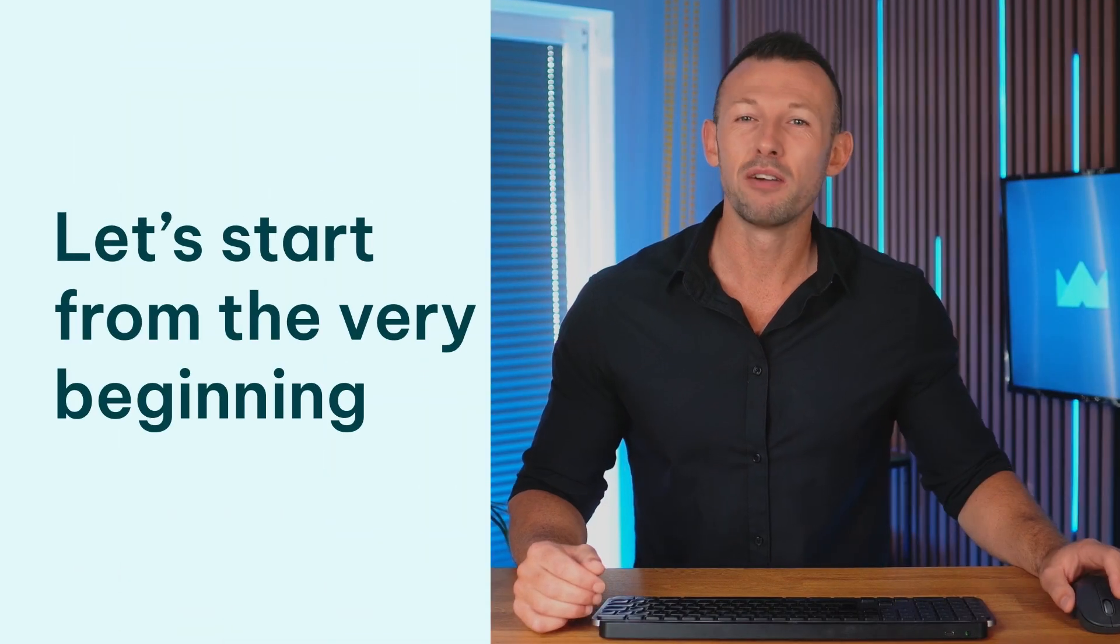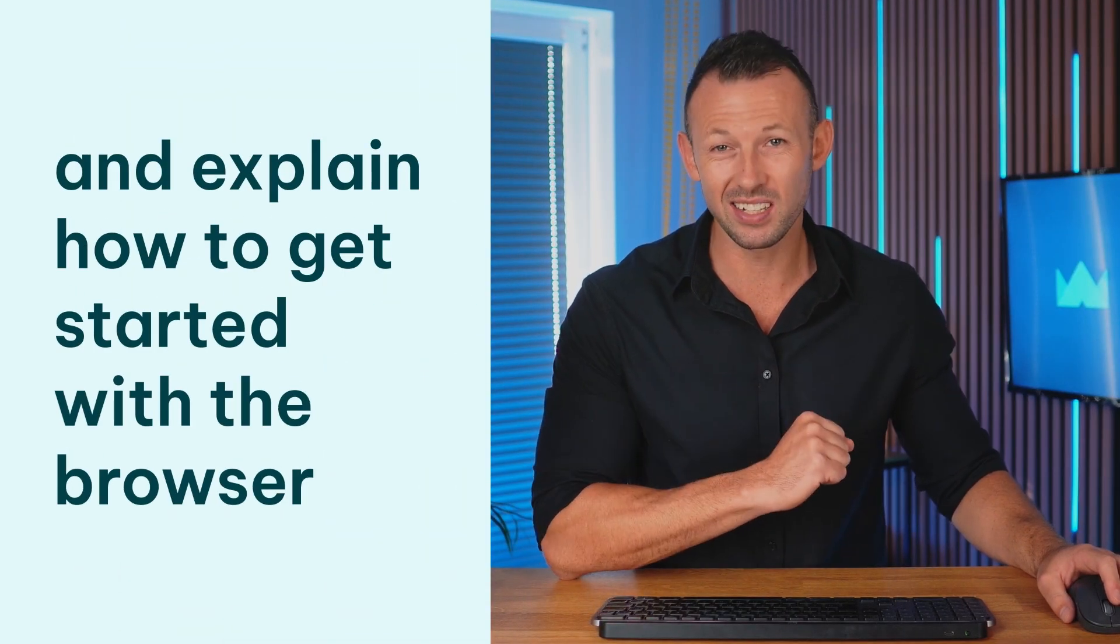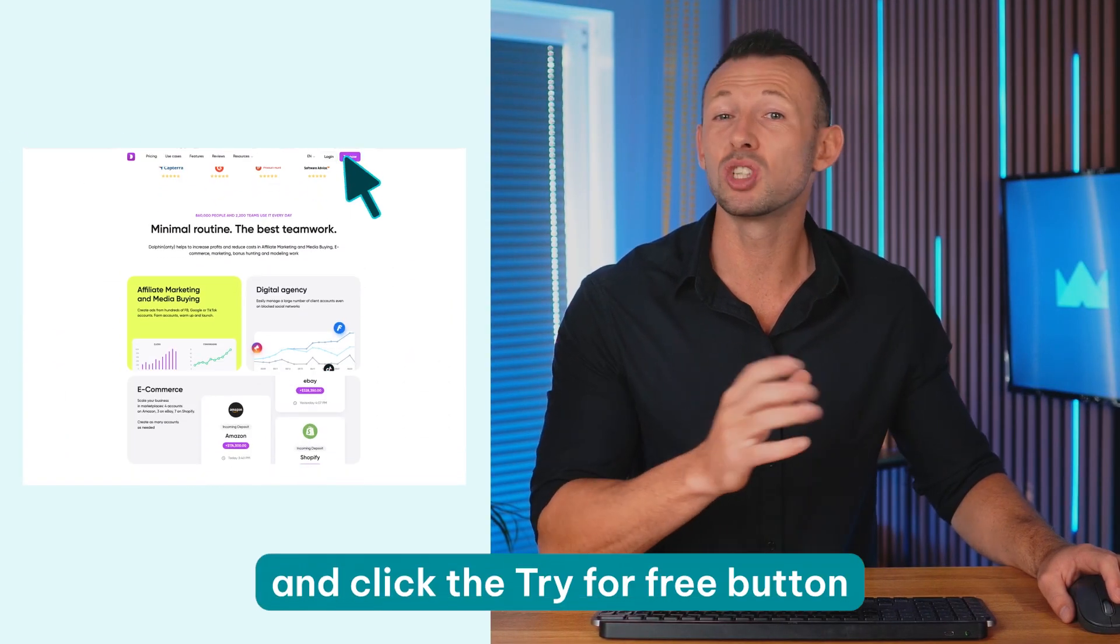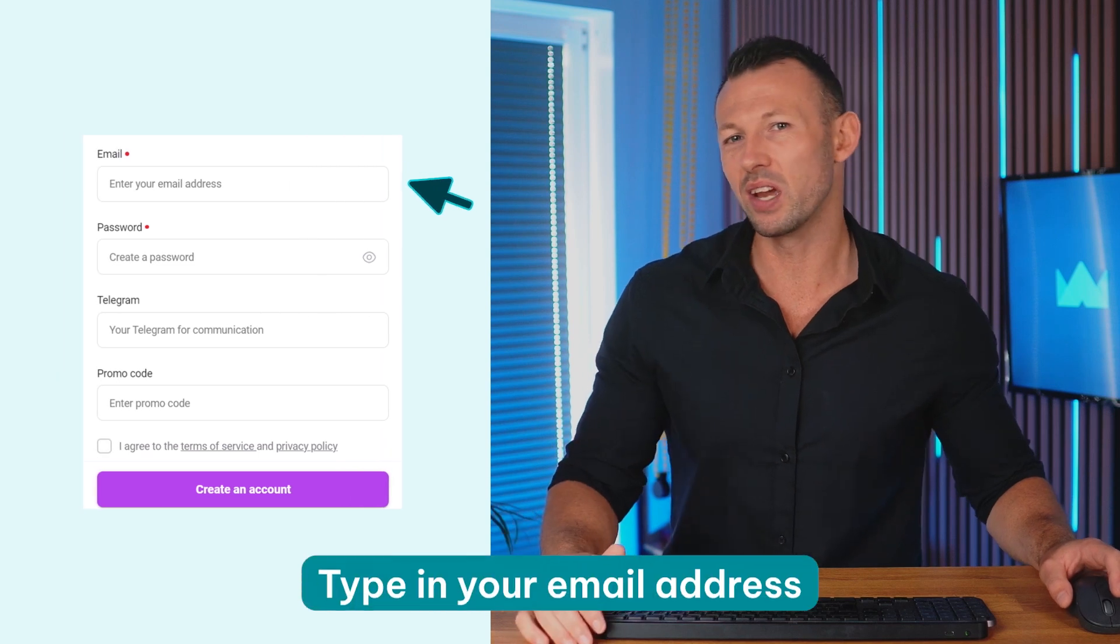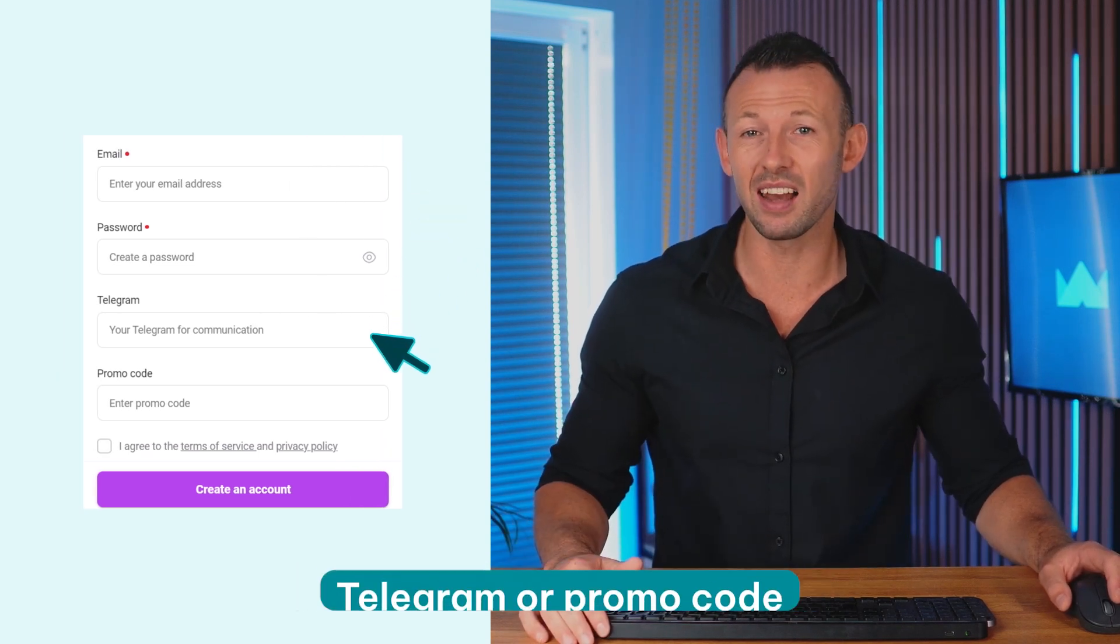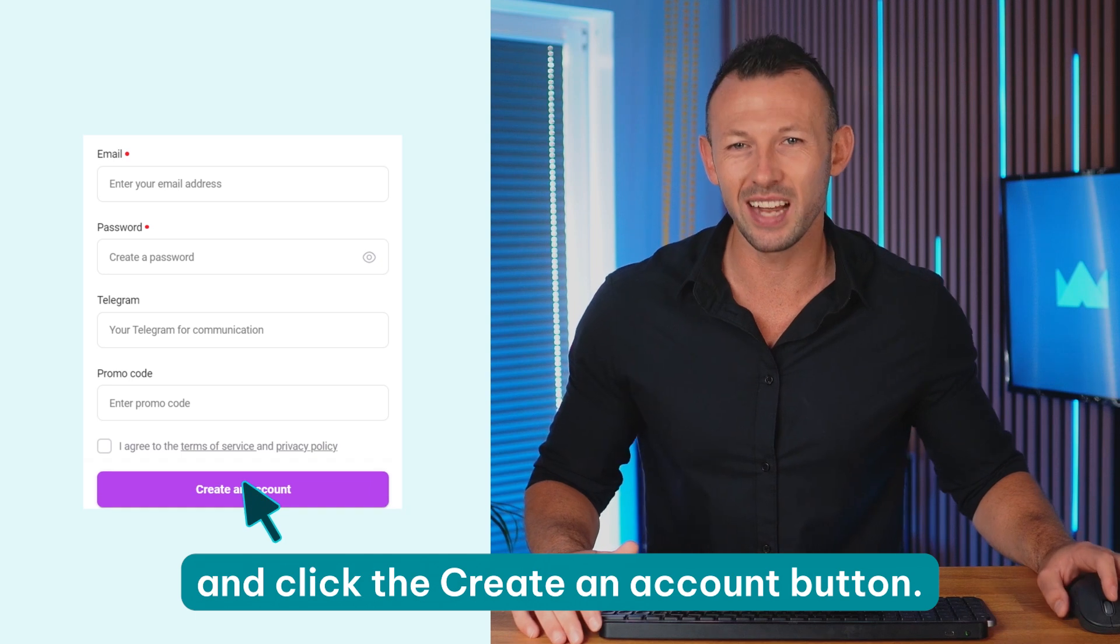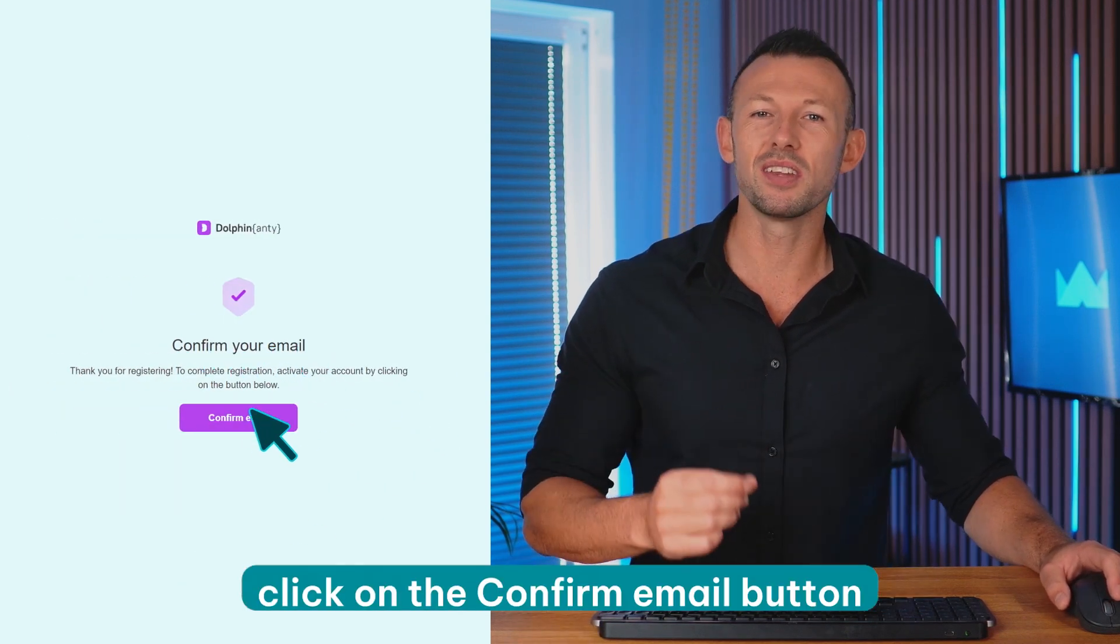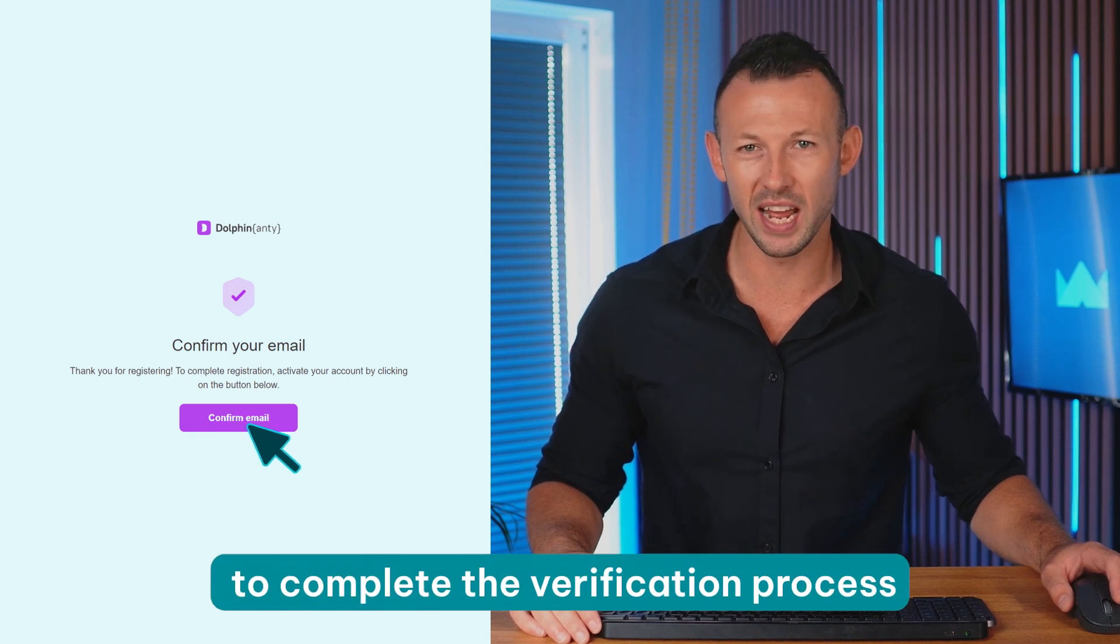Let's start from the very beginning and explain how to get started with the browser. Go to the Dolphin Anti website and click the try for free button to sign up. Type in your email address, password and any existing telegram or promo code and click the create an account button.